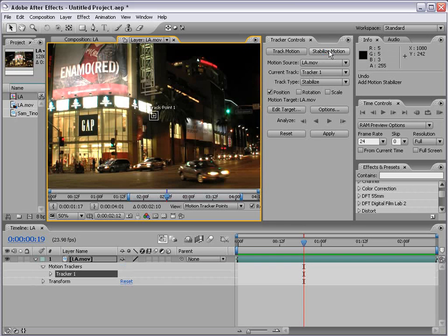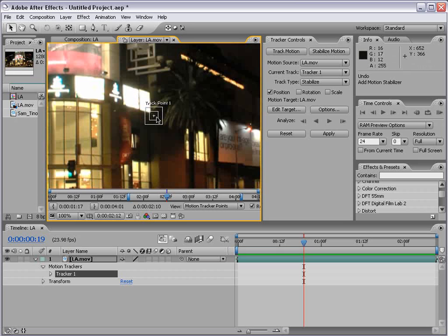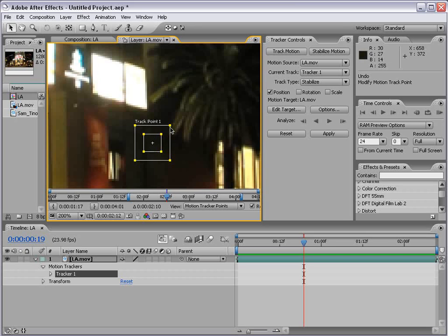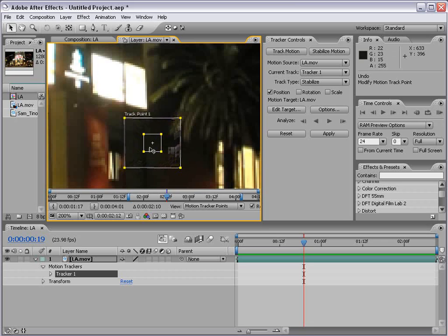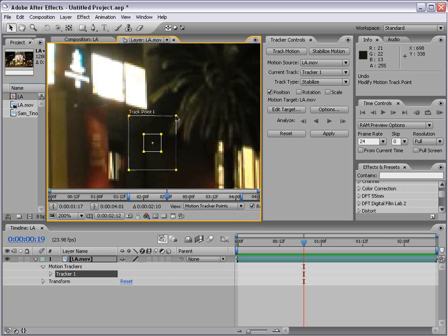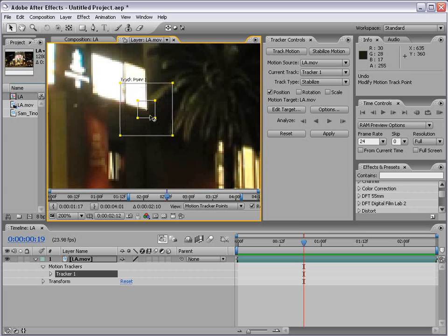Clicking Stabilize Motion creates a brand new track point. We can click on the inner square and move it around. A track point is made up of a few things: the inner square is the track area, which is what to search for from frame to frame. The outer area is the search area. If you have a shaky shot, you want the search area to be large enough so that from one frame to the next your track area can be found. If you make the search area too large, motion tracking can take a lot longer and be more inaccurate, so make it as small as possible.